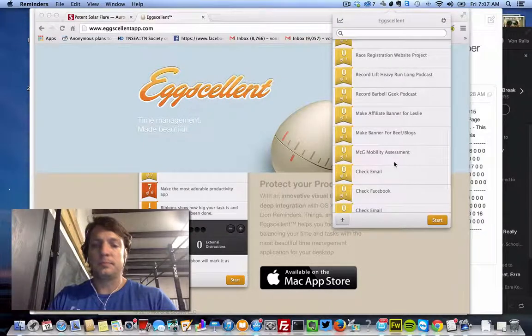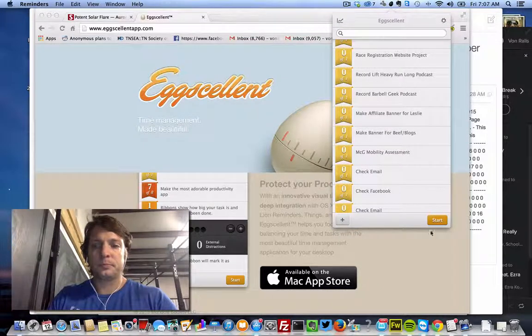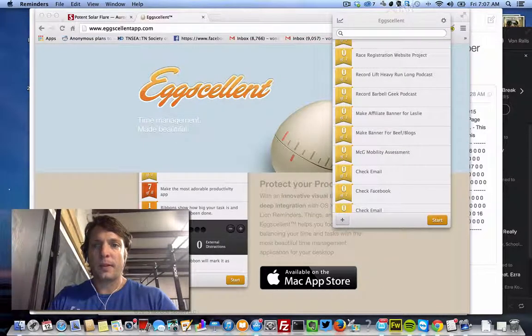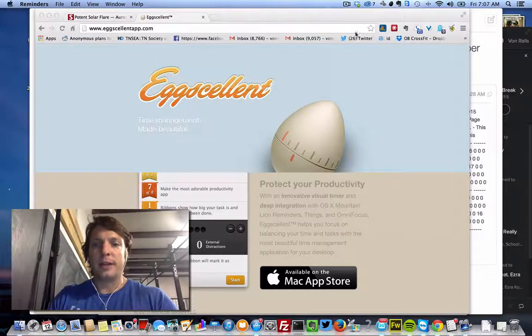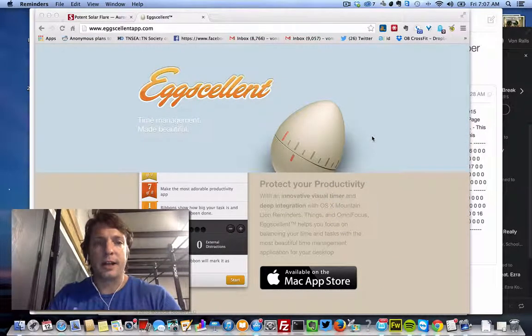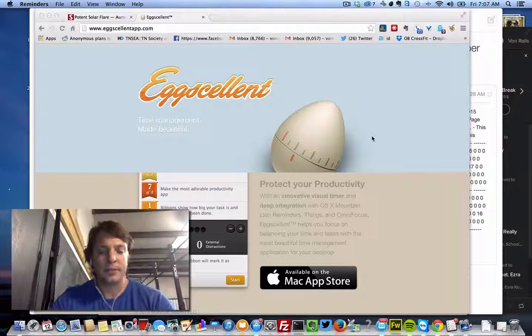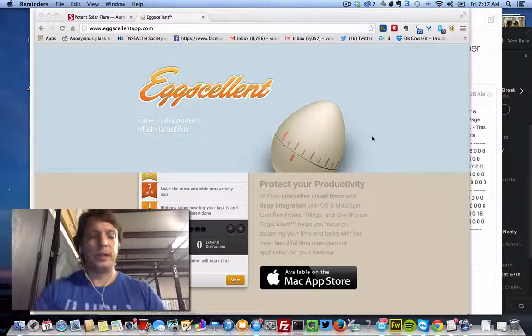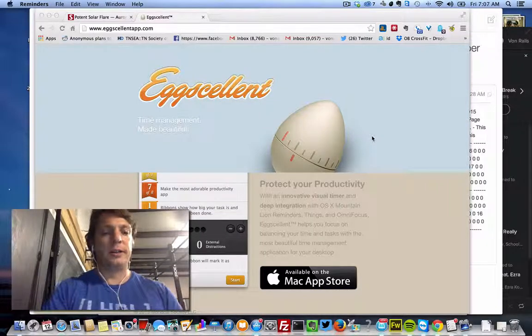So there you go. Eggcellent. Give it a shot. That's the tool of this week. See you later.